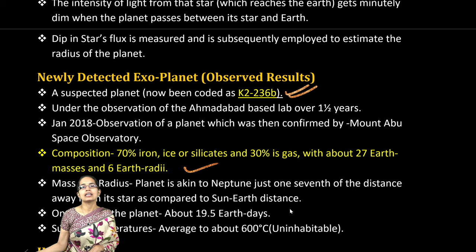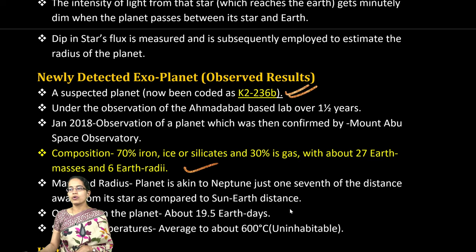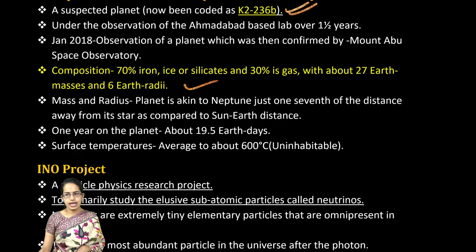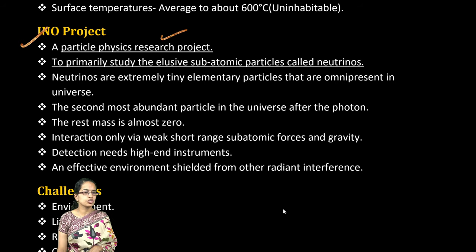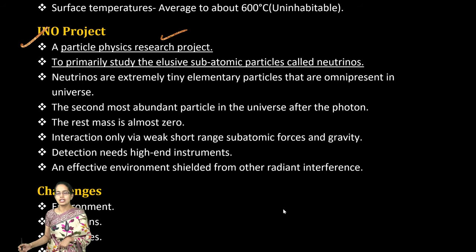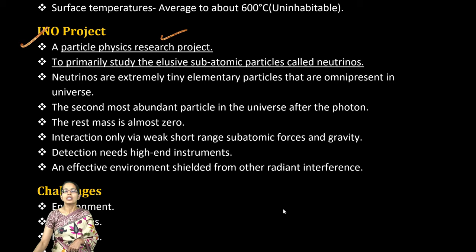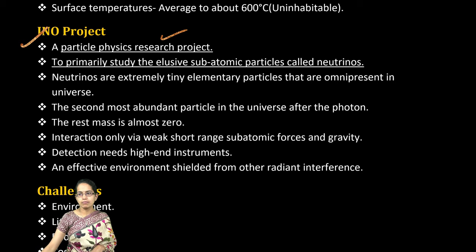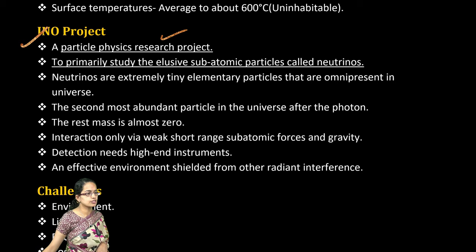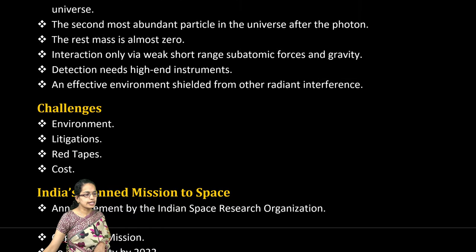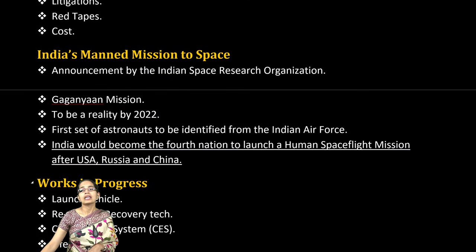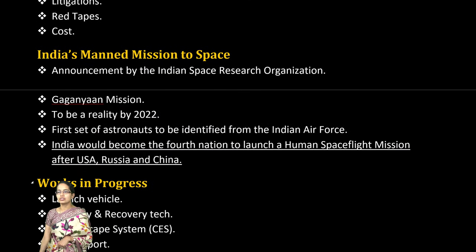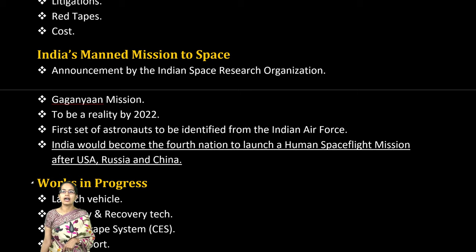The recent suspected exoplanet's observation period and its composition — mainly ice, iron, and silicates followed by 30% gas — are important details. The INO project, which is a particle physics research project to study subatomic neutrinos, is one of the major projects addressing mass identification and the challenges involved.